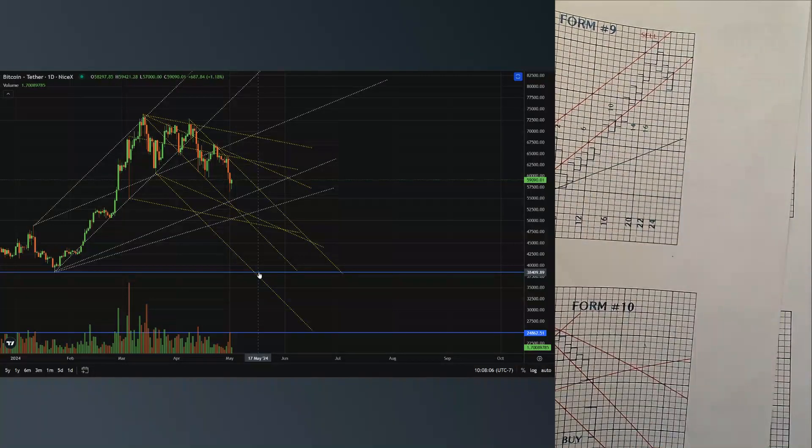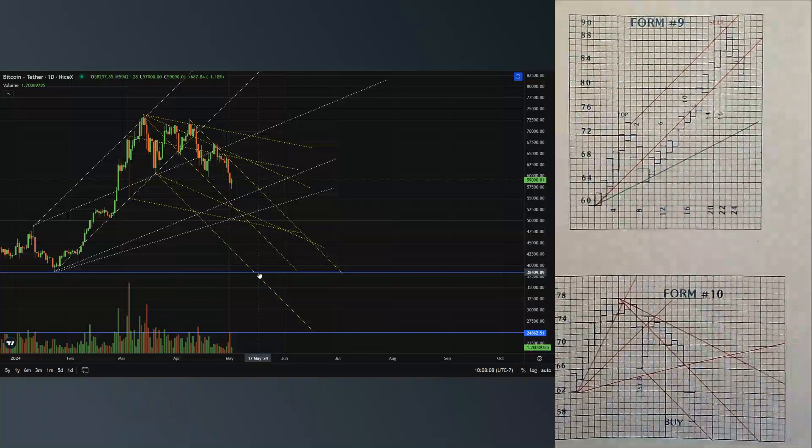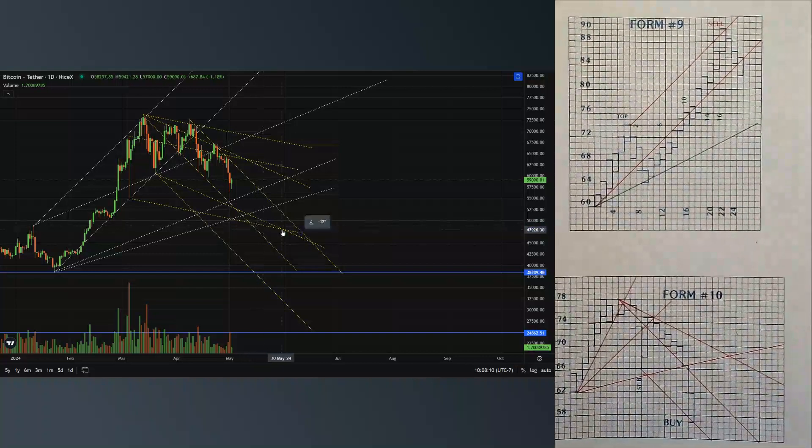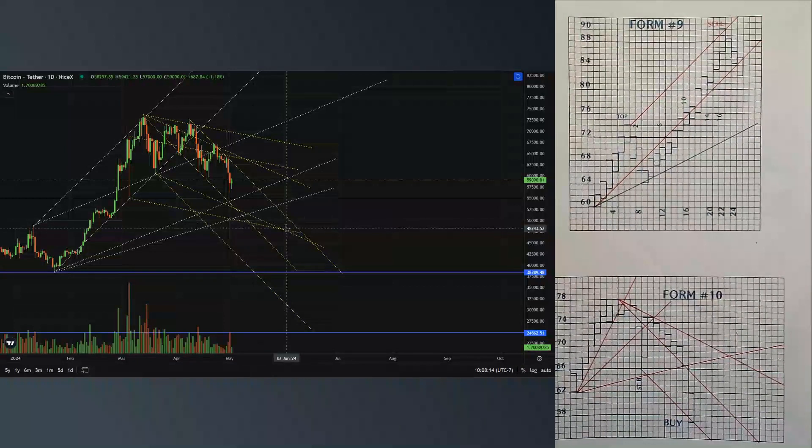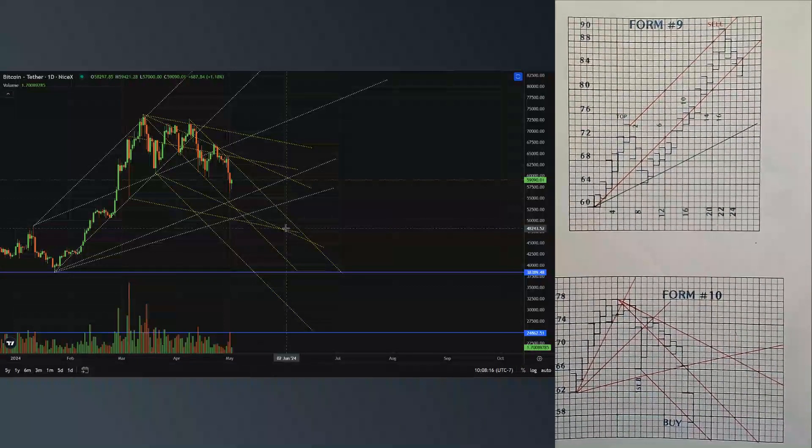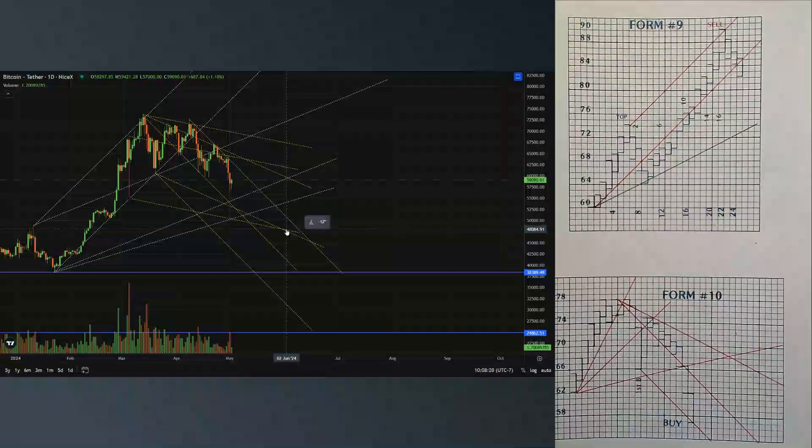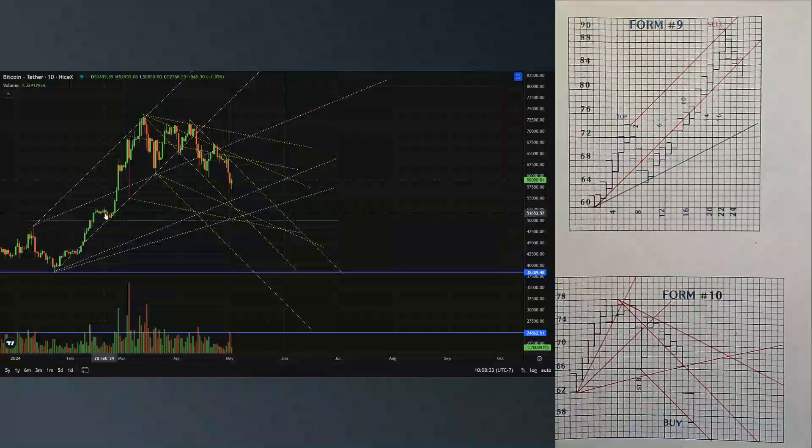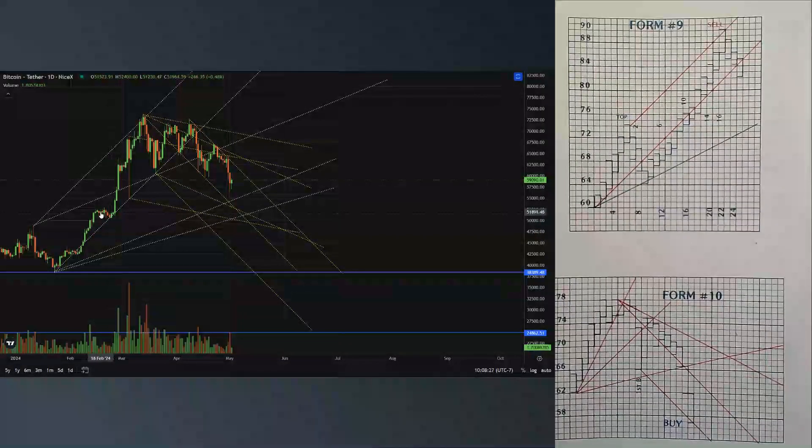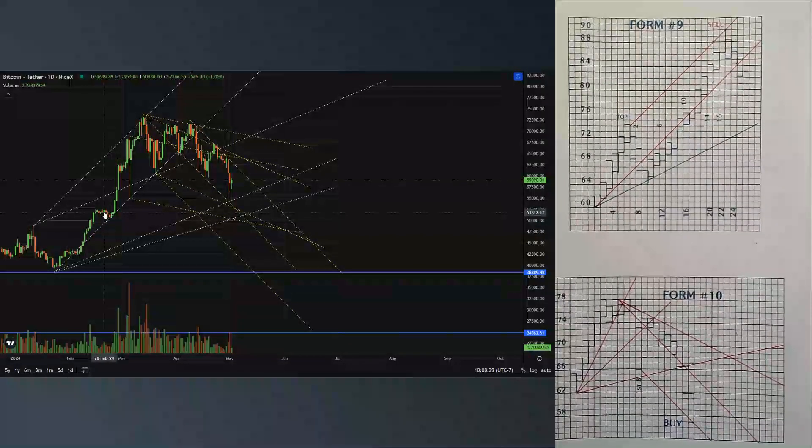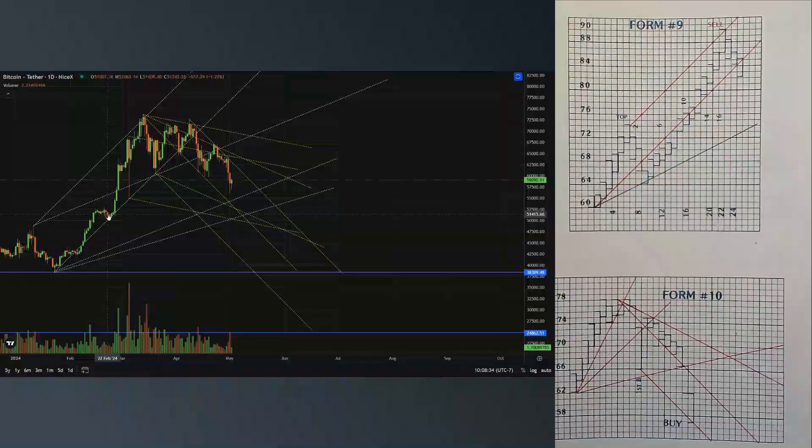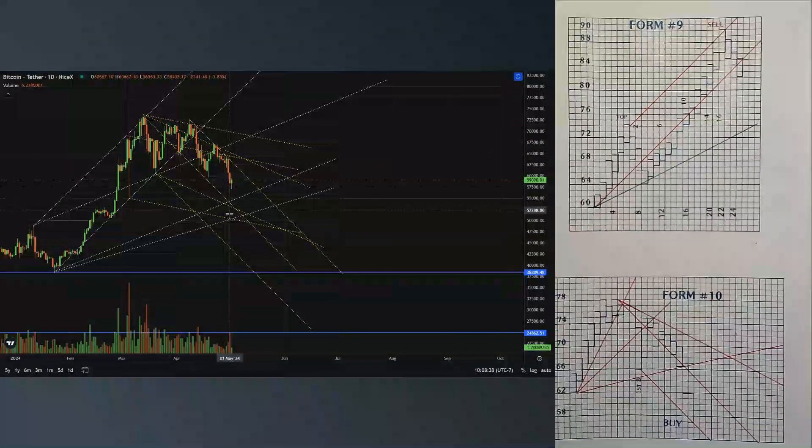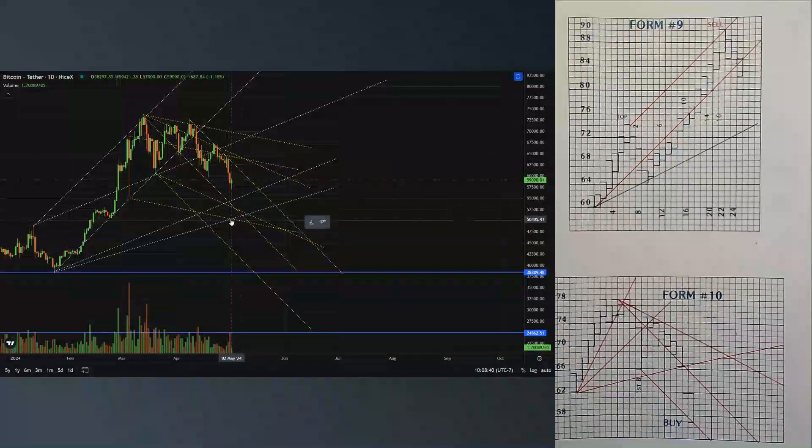Looking at what's going on here, I feel that May, June and July, especially May and June, particularly we're gonna be making some bottoms. This 52, 53 area, this is a terrific area to buy. On our square of nine, it clearly states that 53 is 180 degrees from our top.